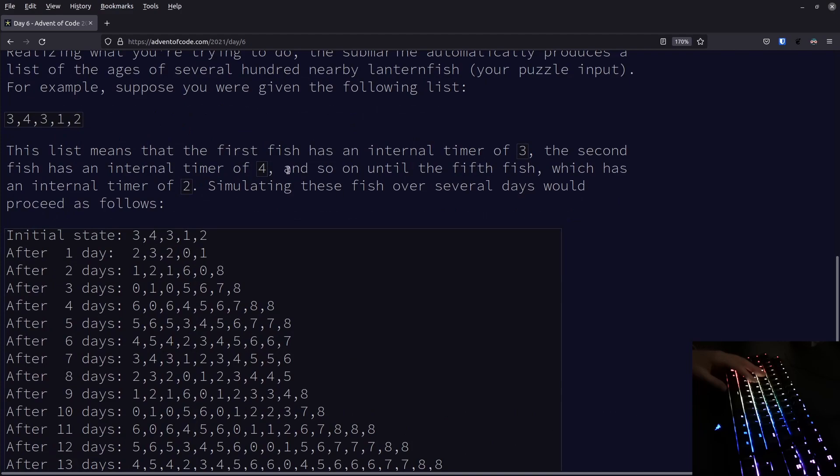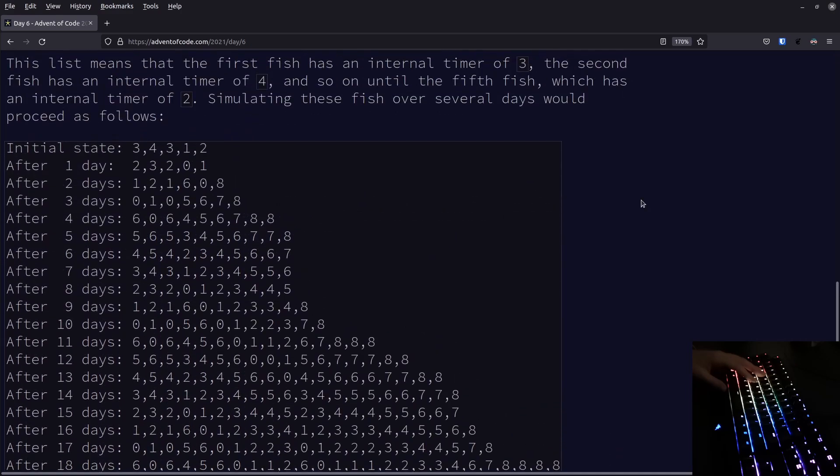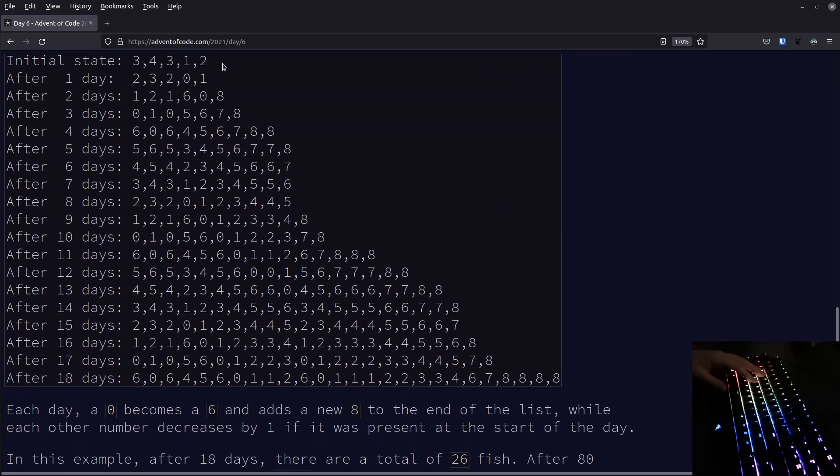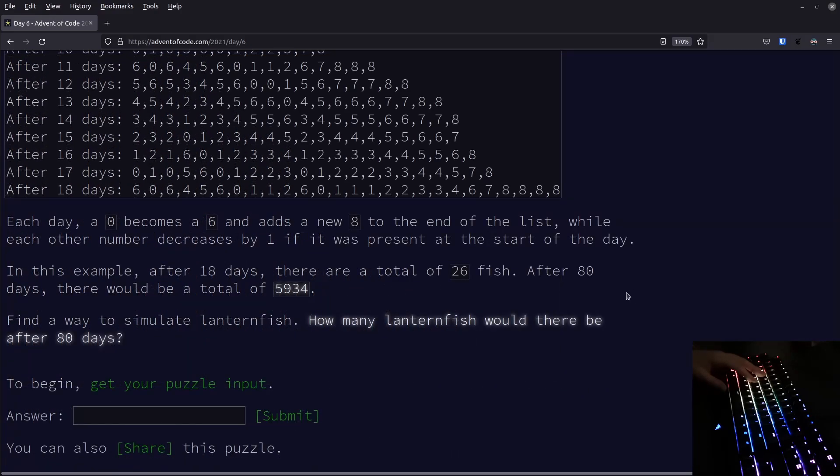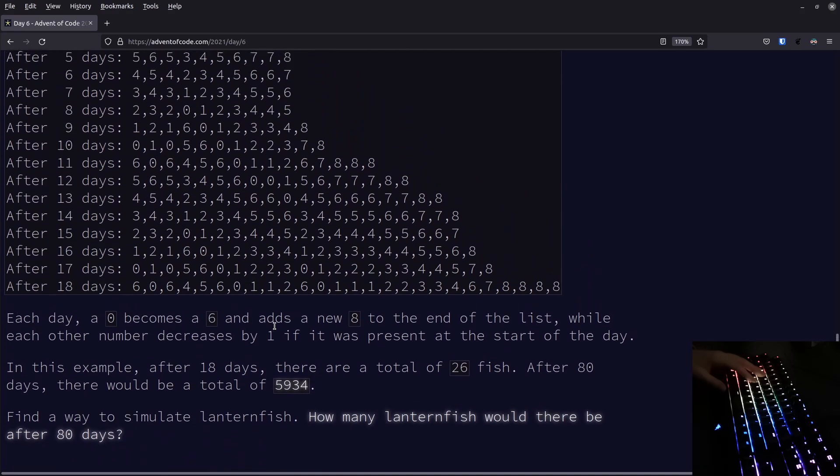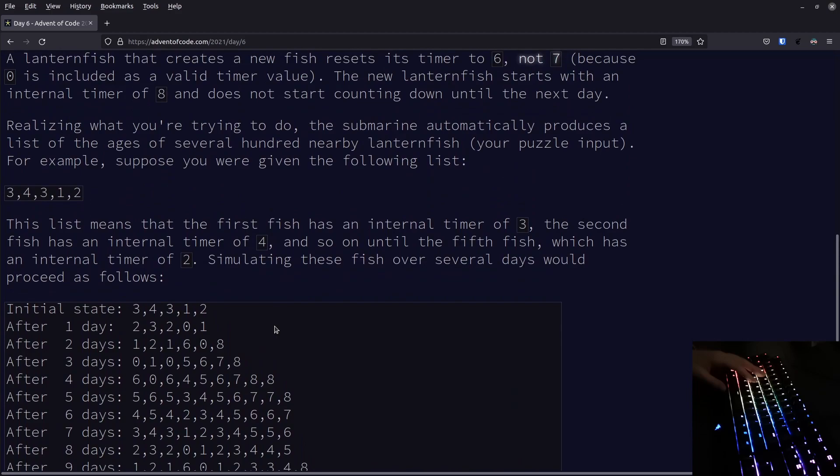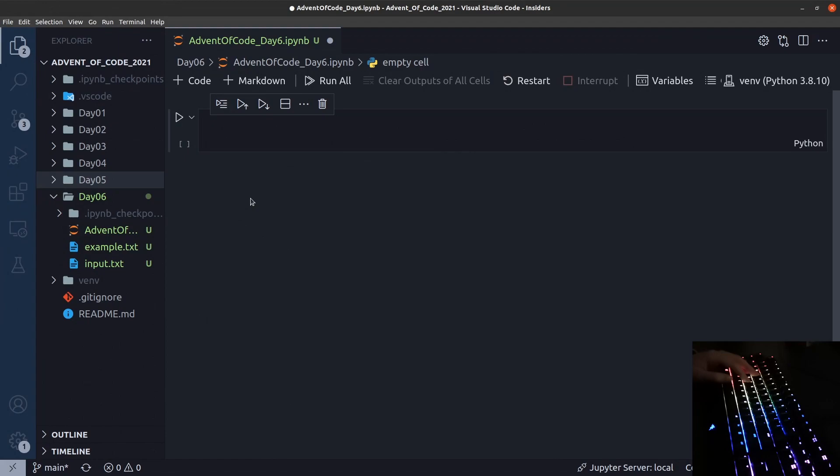To start off, we get a list of the lanternfish around us, represented by these internal timers. We know that lanternfish 1 will spawn a new one in 3 days, lanternfish 2 will spawn a new one in 4 days, and so on. In this example, we can already see that this list will grow very quickly. Our task is to say how many lanternfish would there be after 80 days. We can get our puzzle input here, and we also have this example. So let's get to coding.